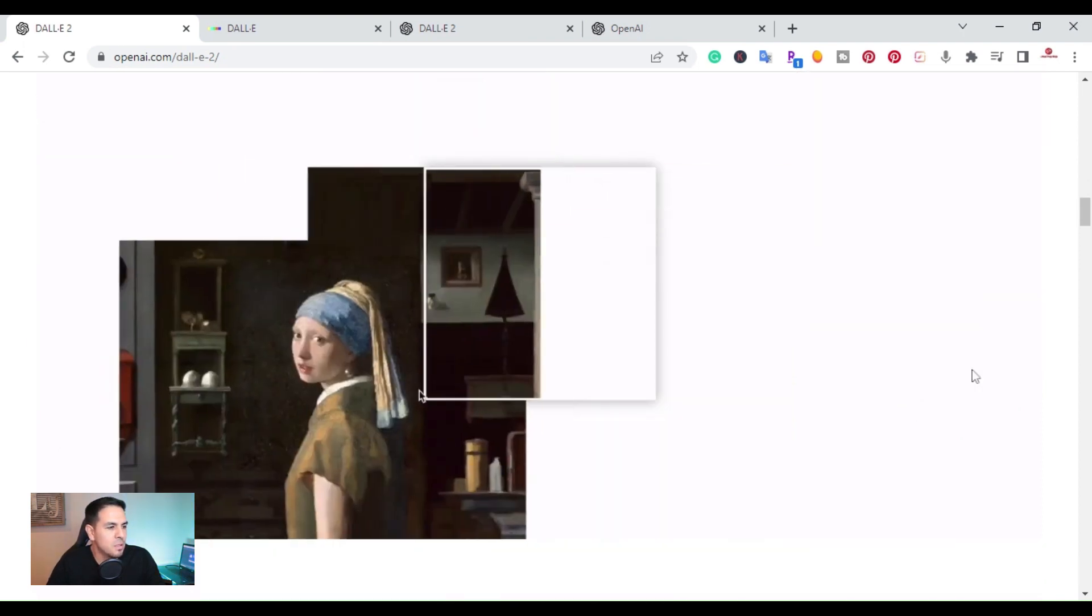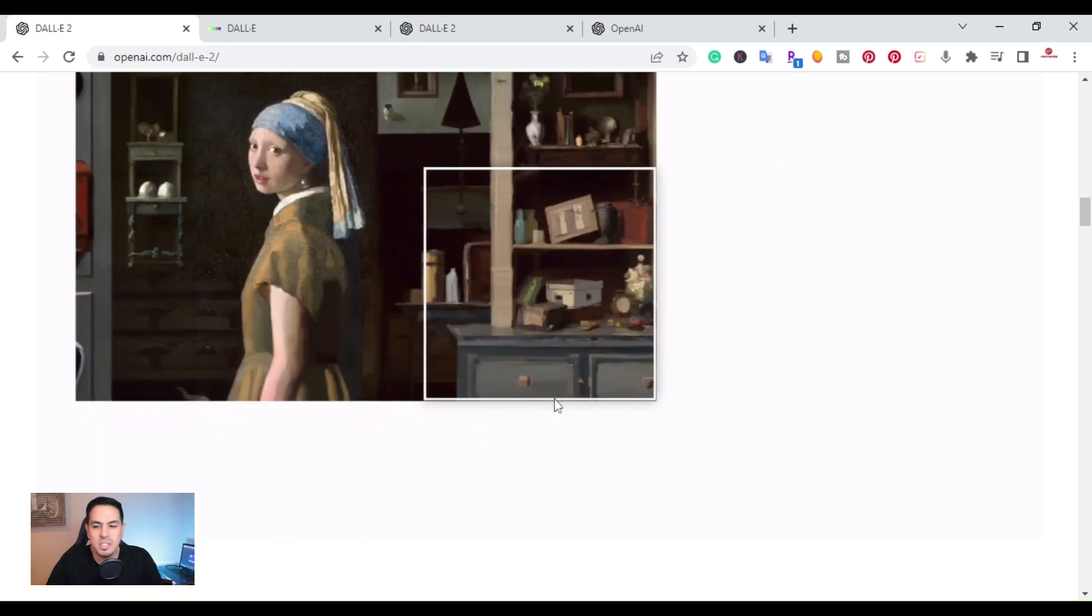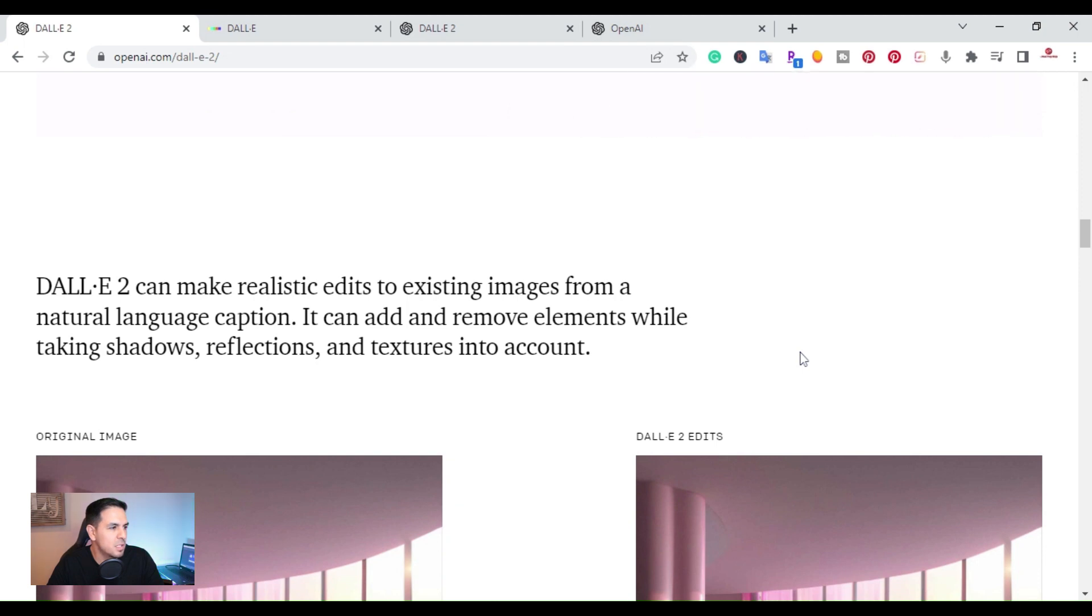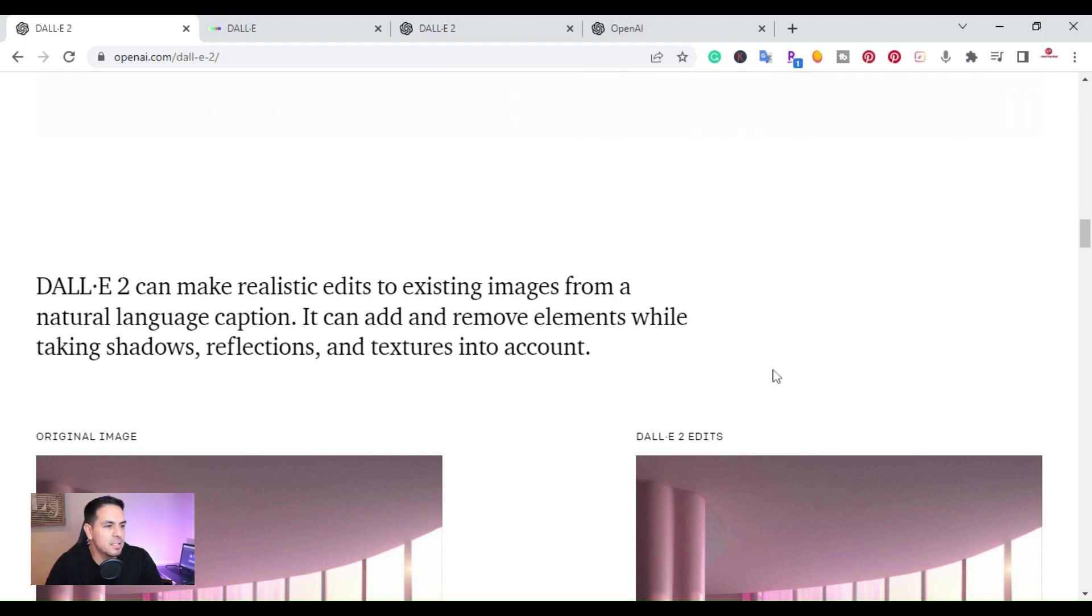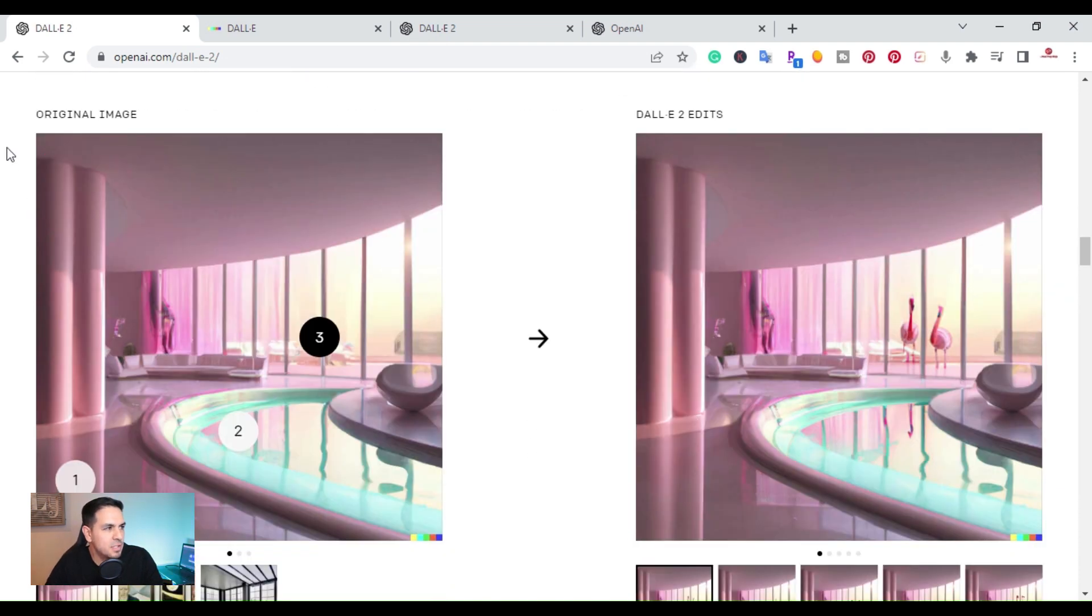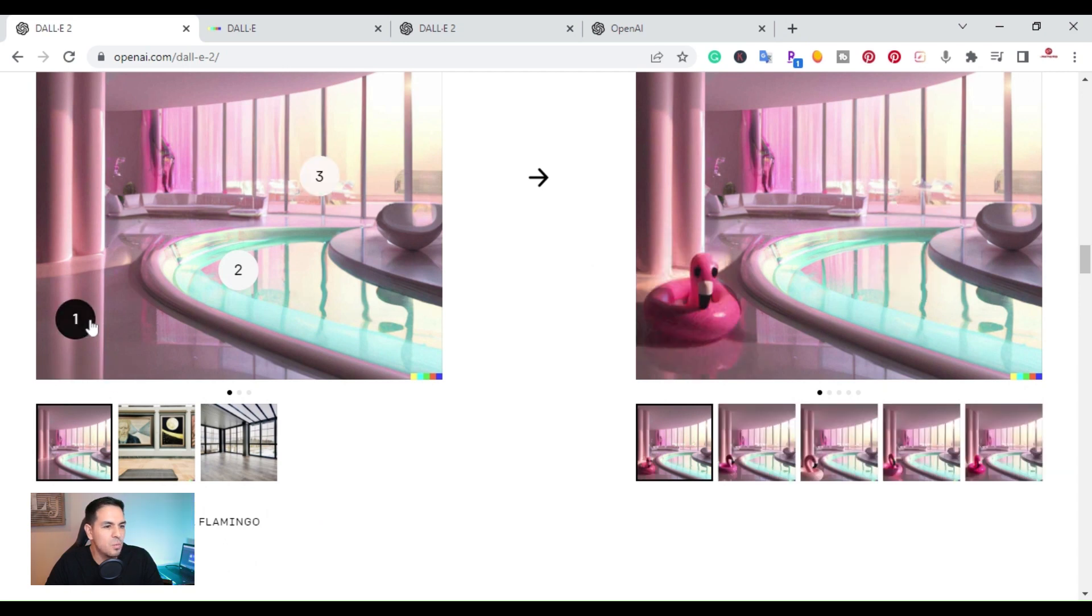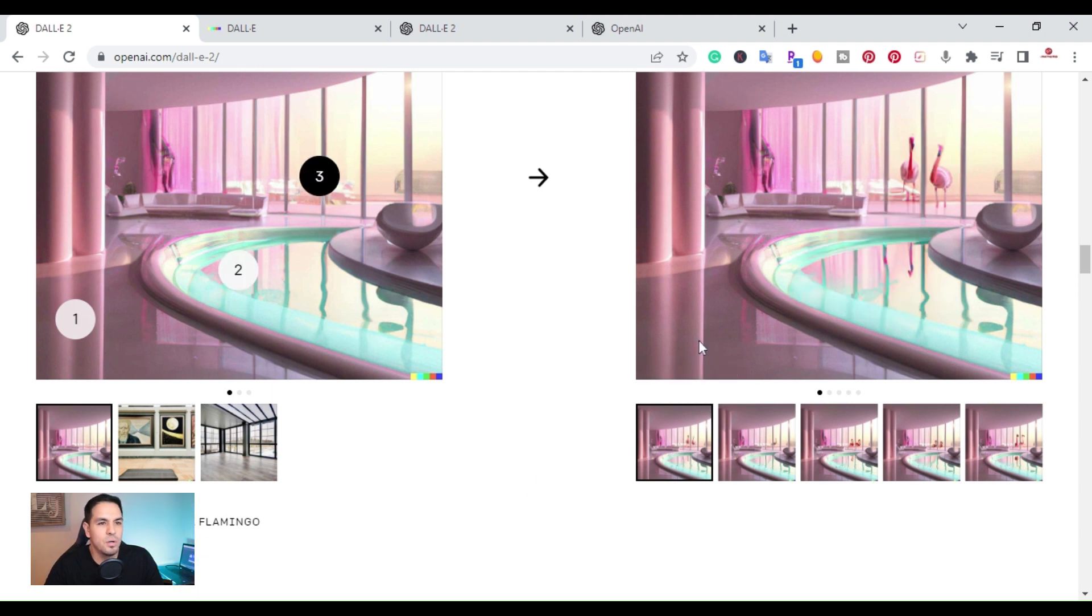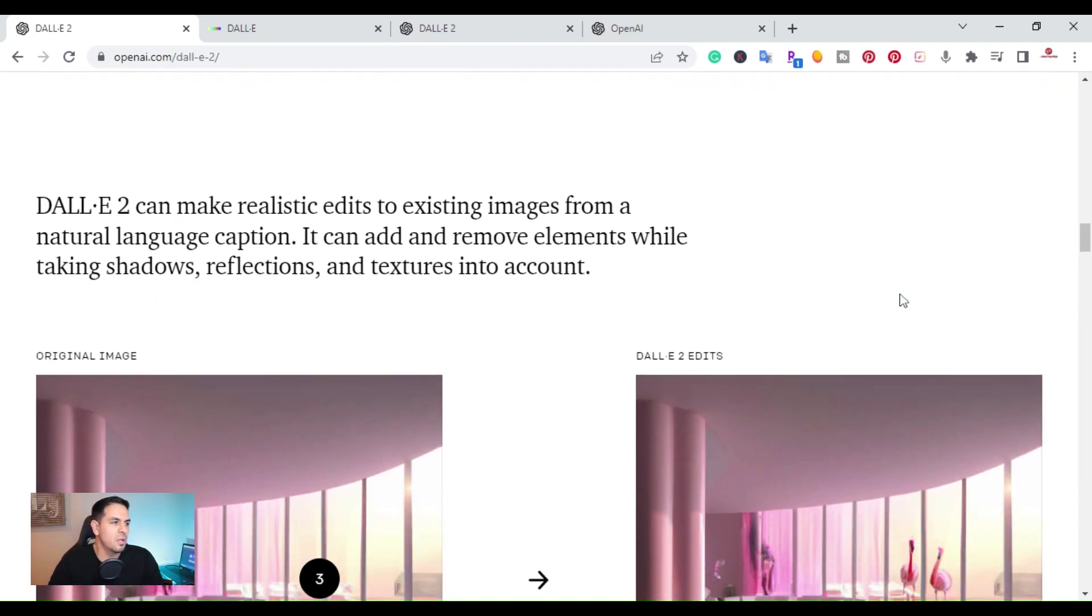You can see right here that you can add to existing images. And then if you go down here, it says you can make realistic edits to existing images from natural language captions. In this image right here on the left, it says the original image, and you have the 1, 2, and 3. So basically, right here on the one image, you can add something to that picture or image. So they added a flamingo. If you want the flamingo in the pool, you can make a description to make it in the pool. And then third, if you wanted them outside. So this is just giving you an example how you can make realistic edits to an image.